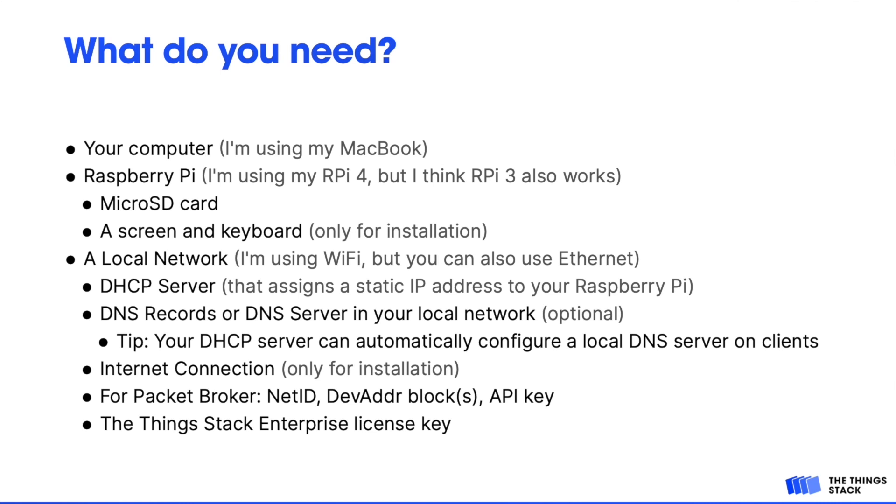For this, you'll need to know the LoRa Alliance NetID of your network and the device address prefixes within that NetID if you're just leasing a block of addresses from a NetID. You'll also need a PacketBroker API key. We will be installing the ThingStack Enterprise, so you'll need an Enterprise license key. You can also do the installation without a license key and configure it later.